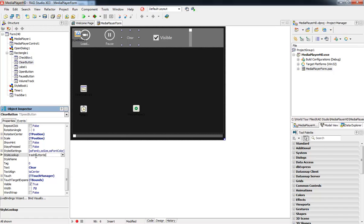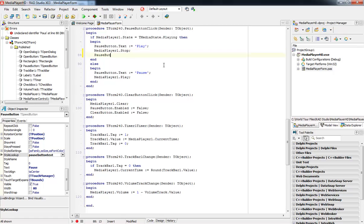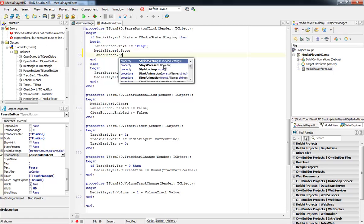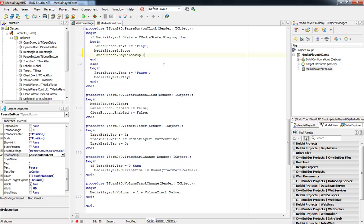Now, in addition, I can also leverage the Style Lookup property in code as well, so that when I click Play and play the video, the Pause button appears, and when I hit Pause, the Play button appears.